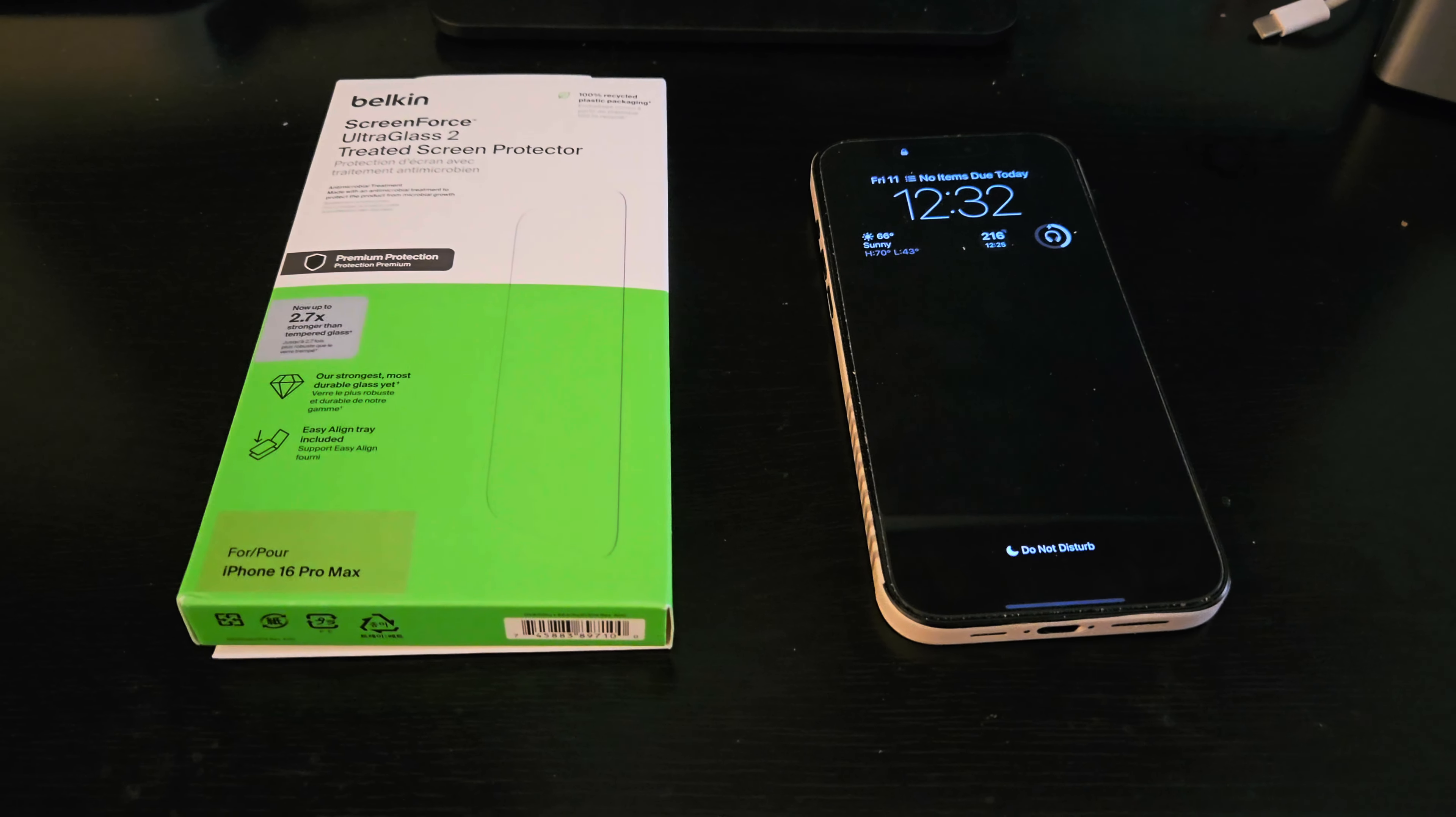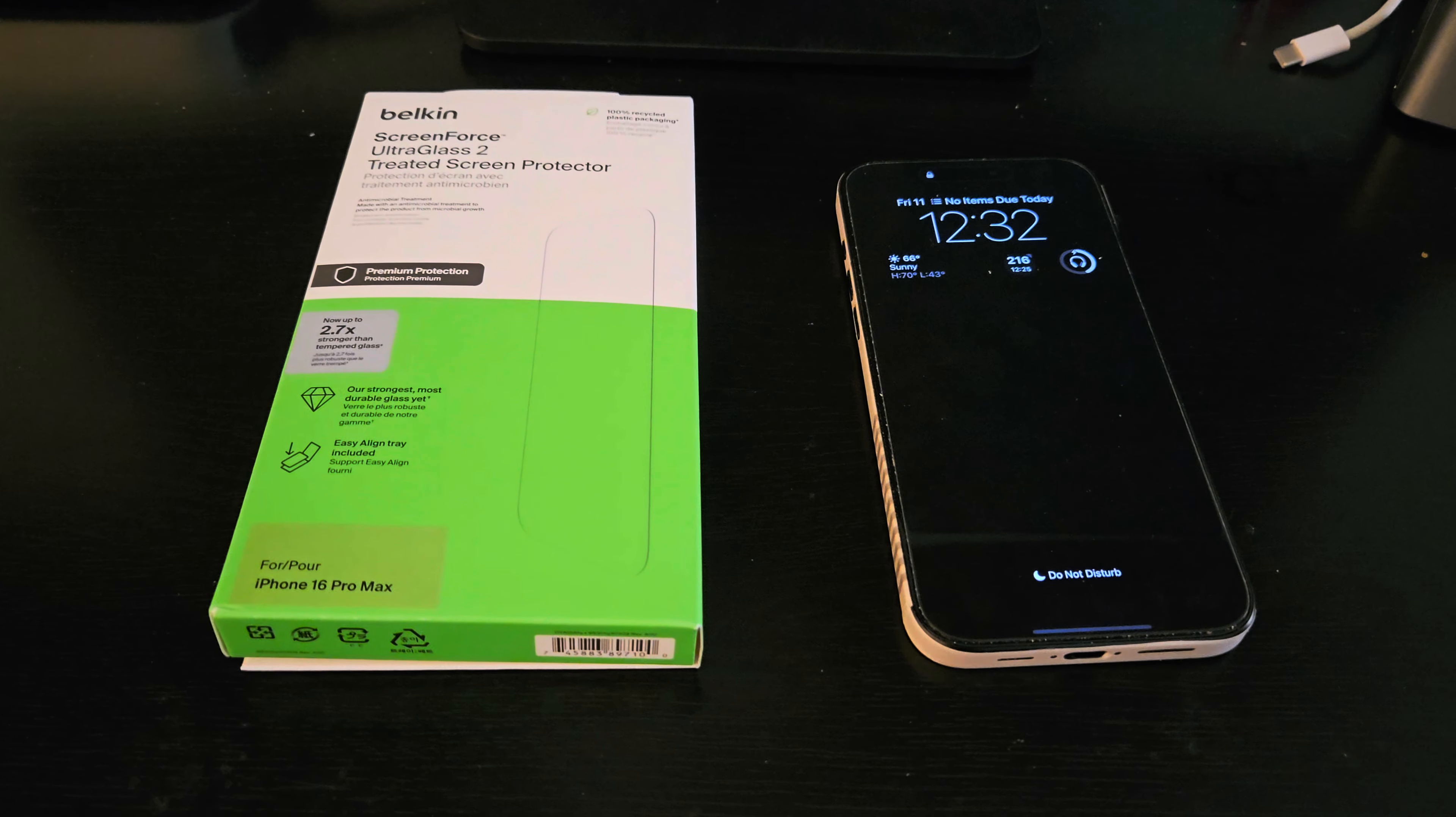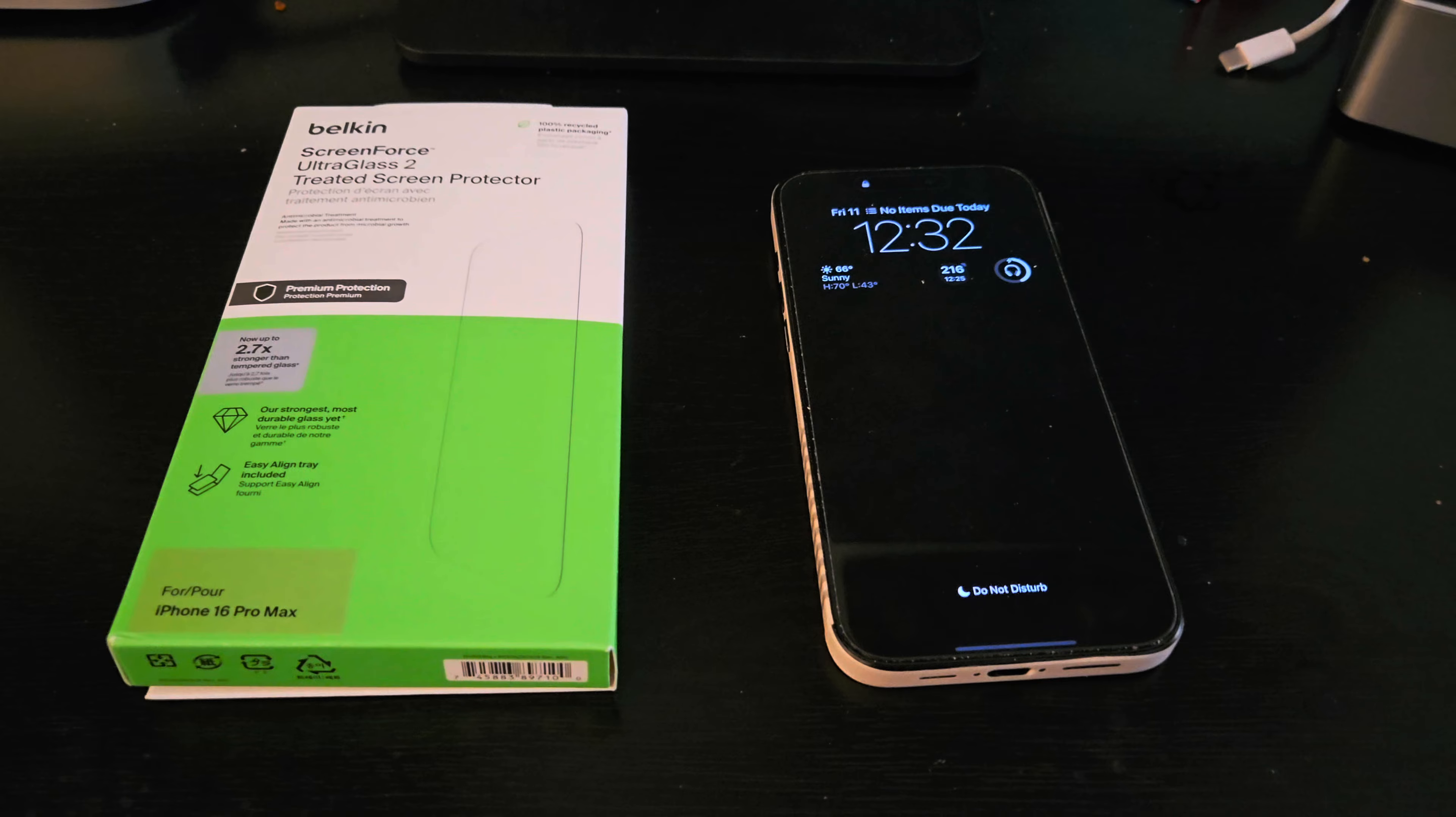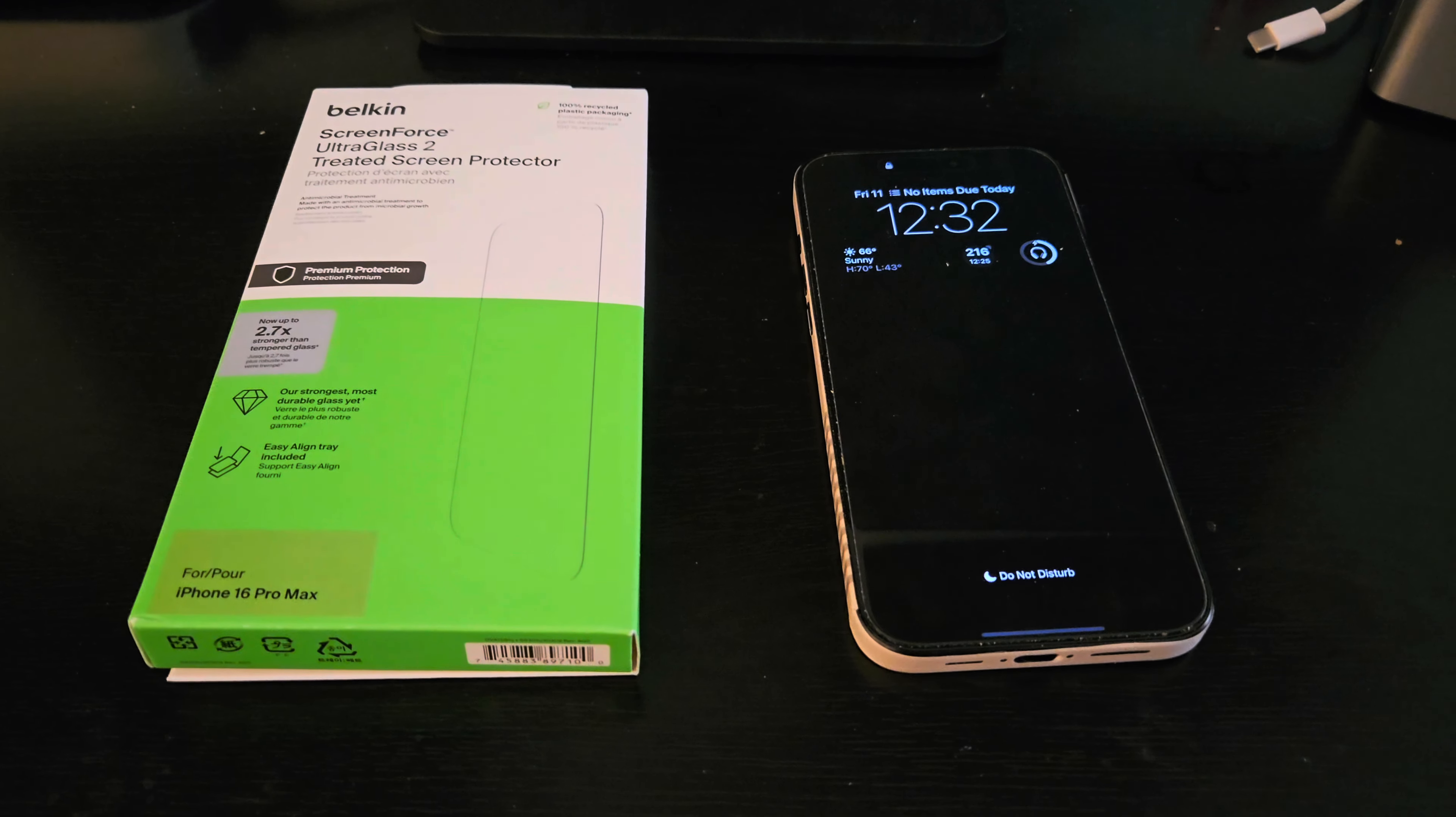And I bought stuff from there before and it is very good quality. I haven't had any issues with it. I got some Apple accessories there. I've bought a Fold 4 there and it was very good. So check them out down in the description below. It supports the channel.